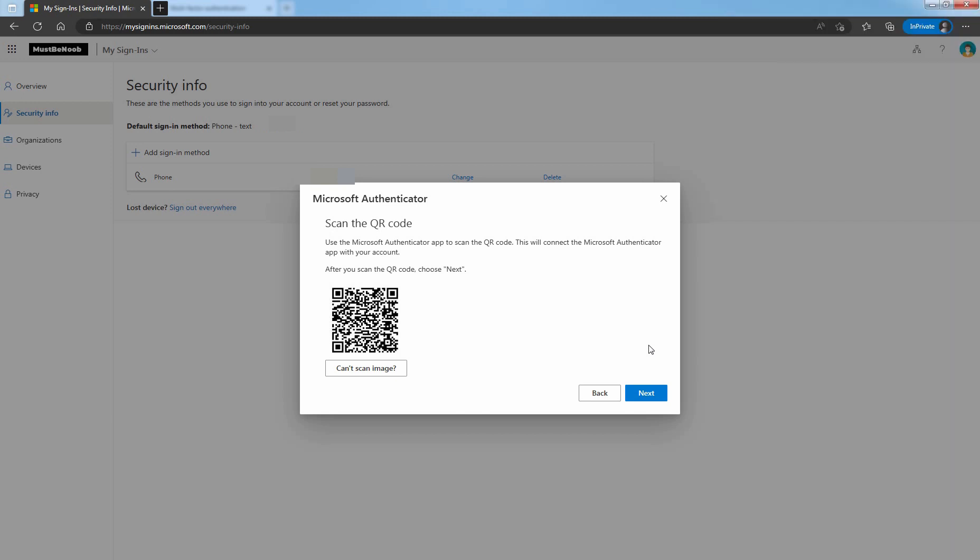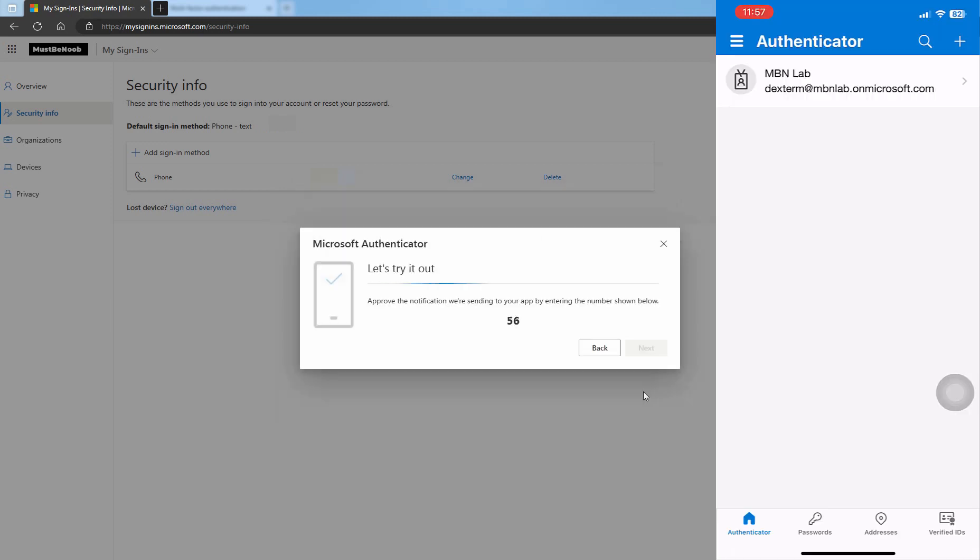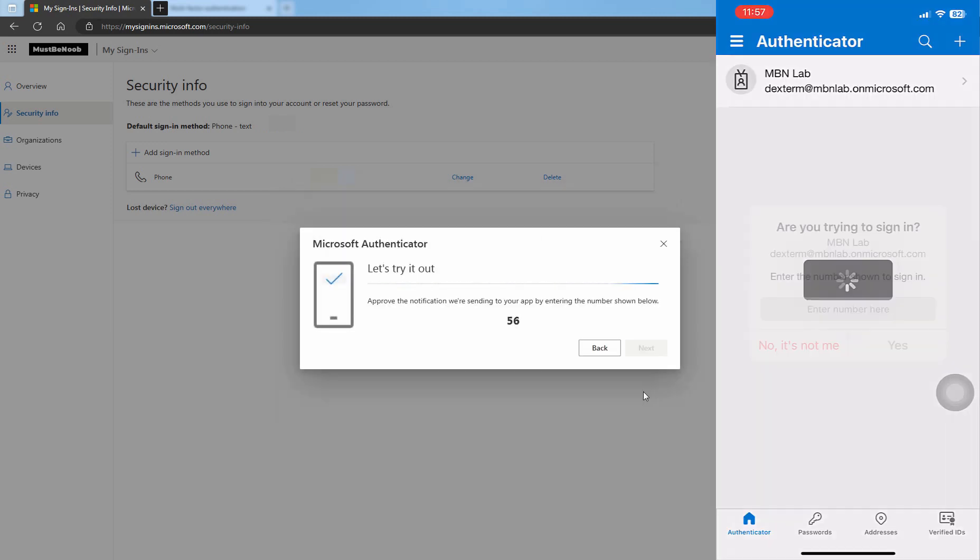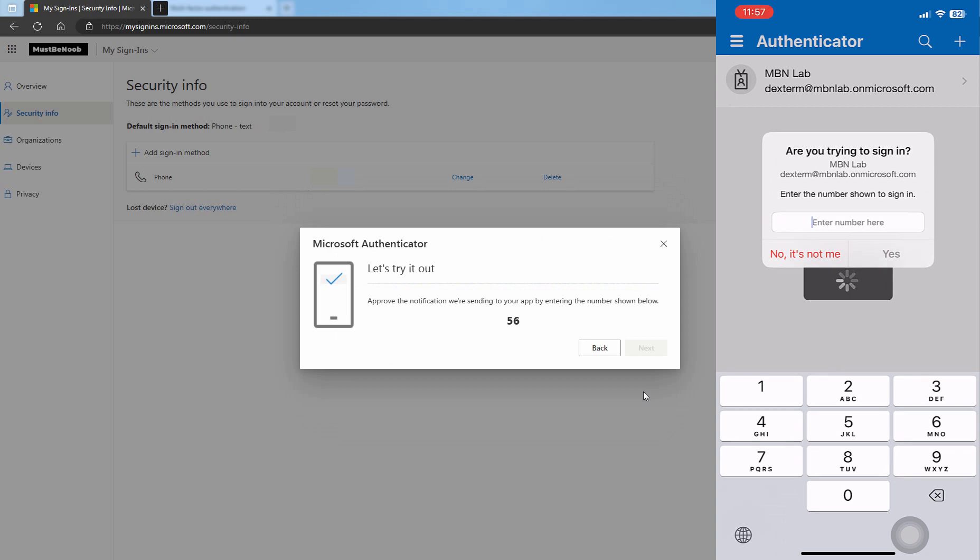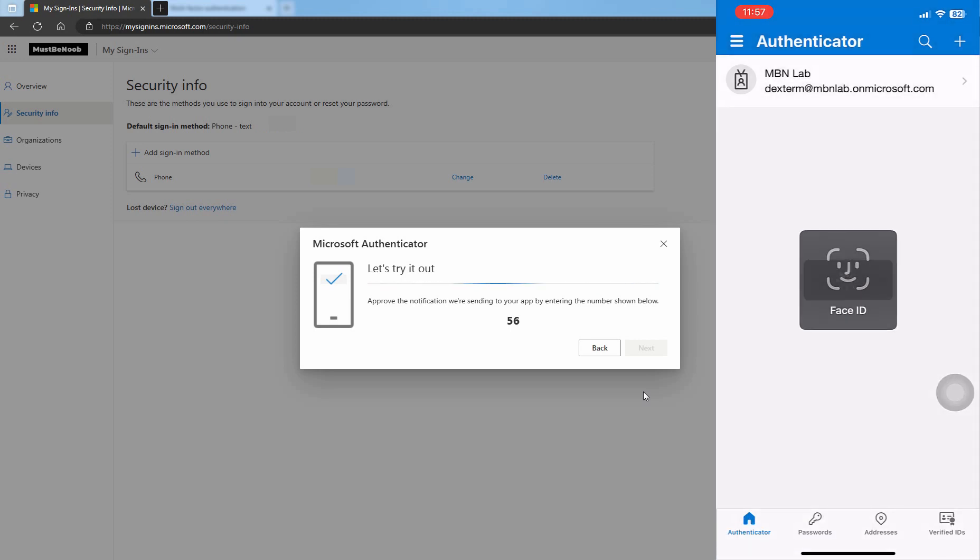Select Next on the Scan the QR code page on your computer. You have to enter this number in Microsoft Authenticator app to sign in. This is to test your account. Tap the number 56 and tap on Yes.